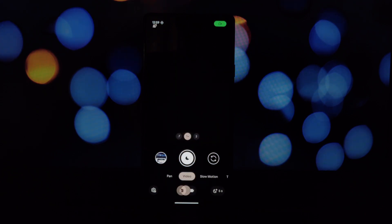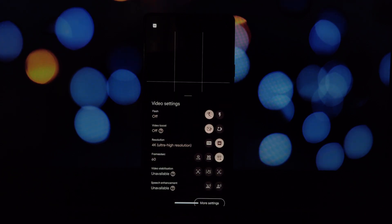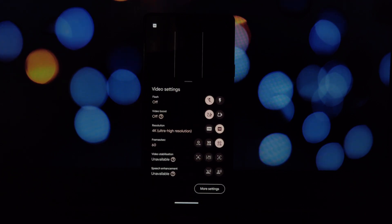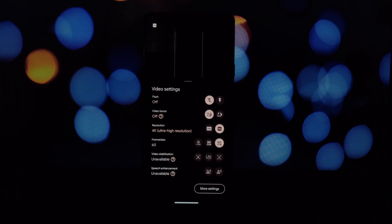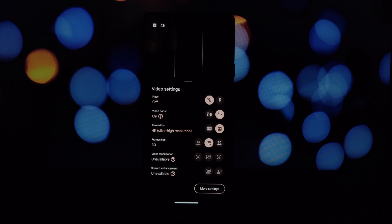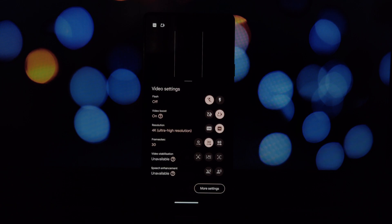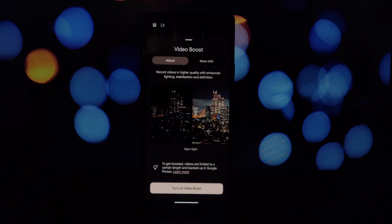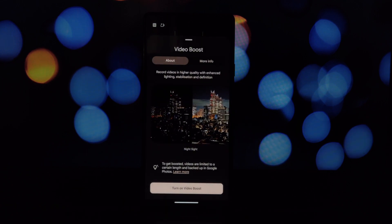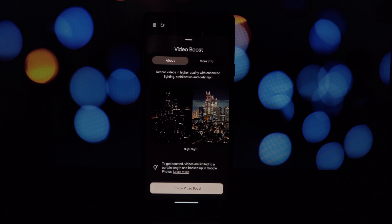Now before we start, I want to be completely transparent. This method doesn't actually replicate the full Pixel 8 Pro video boost experience. While it enables the video boost mode in the camera app, the post-processing magic that happens in Google Photos on the Pixel 8 Pro isn't replicated.